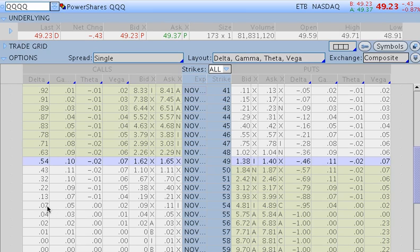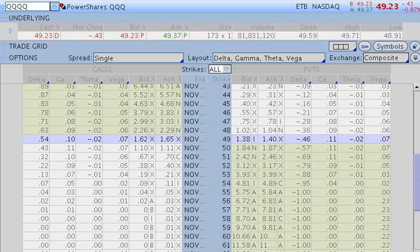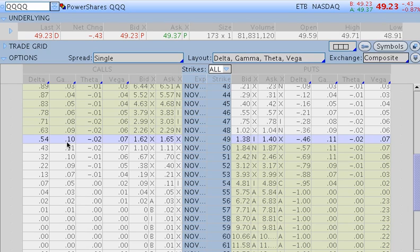So let's take a look at now gamma for both the puts and calls. Now if we're taking a look at here the gamma for the calls, which is in this column right here, you can see that the gamma for the calls is about 0.10. Now what gamma is, is it's an always positive number for both calls and puts. And it's really the rate of change of Delta. So again, it's the rate of change of Delta.